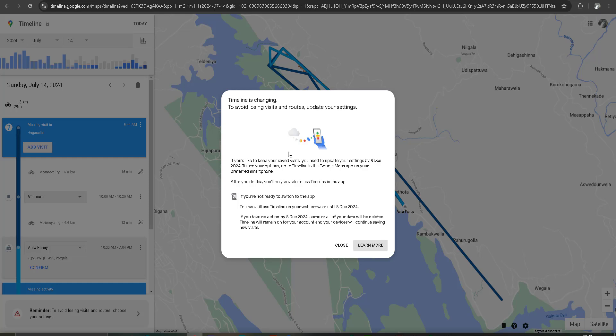According to this message, after December 8, 2024, I can't use this service on timeline.google.com on web browsers. According to this message, I want to set up my Google mobile app on my smartphone.